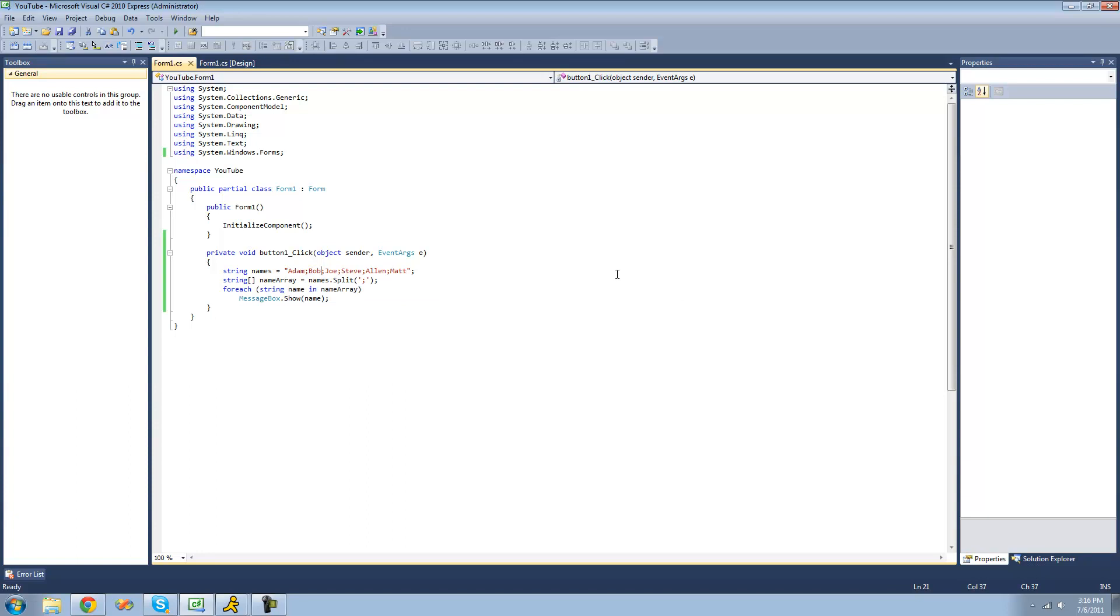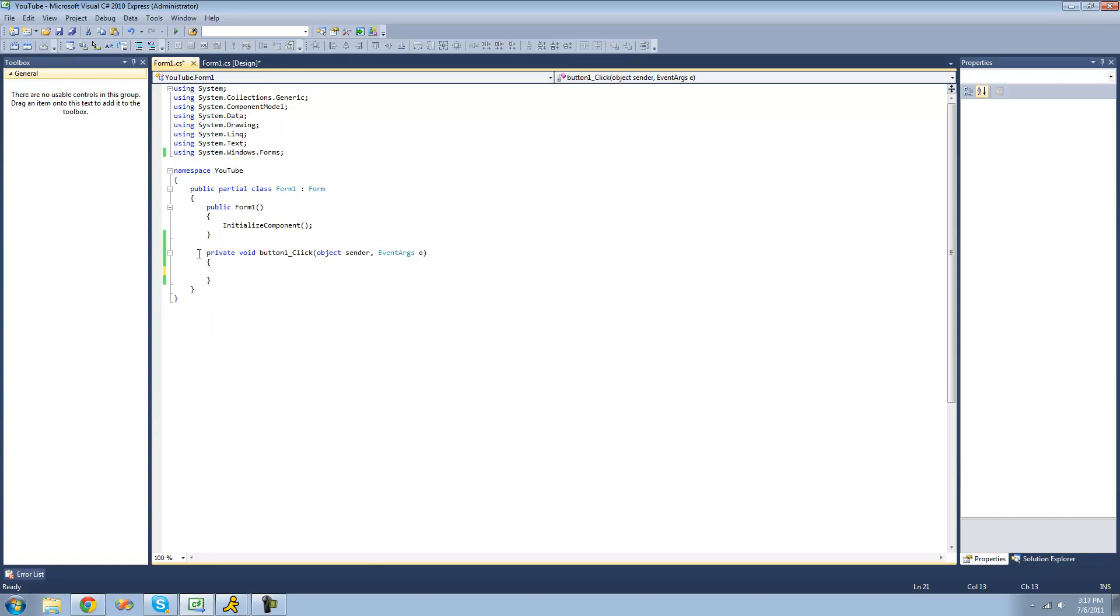That's pretty much it for the split method. We're now going to be moving on to the to character array method. Basically what the to character array method will do is take all the characters inside of a string and put them into a character array. This is very useful when trying to get all the letters of the alphabet or something like that.